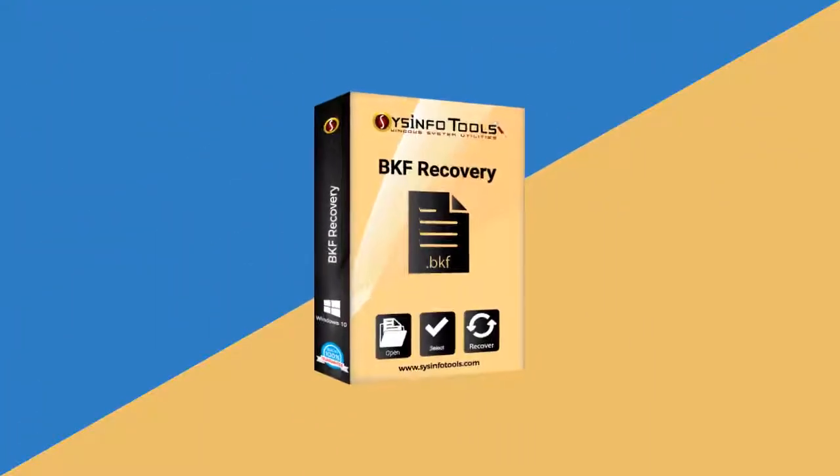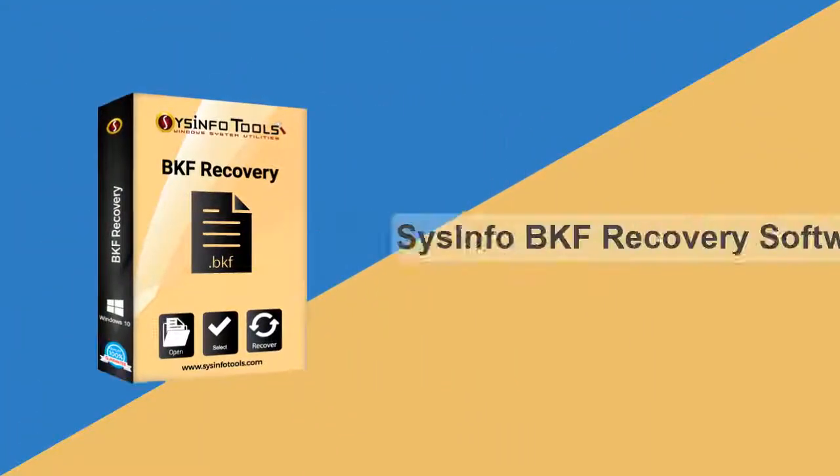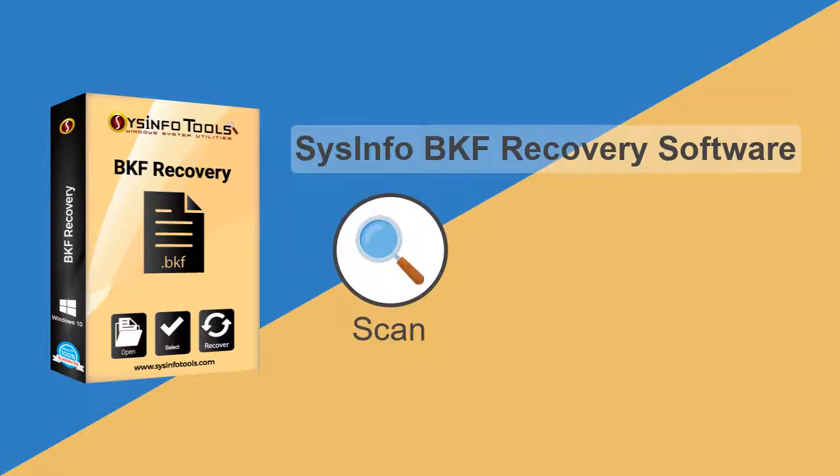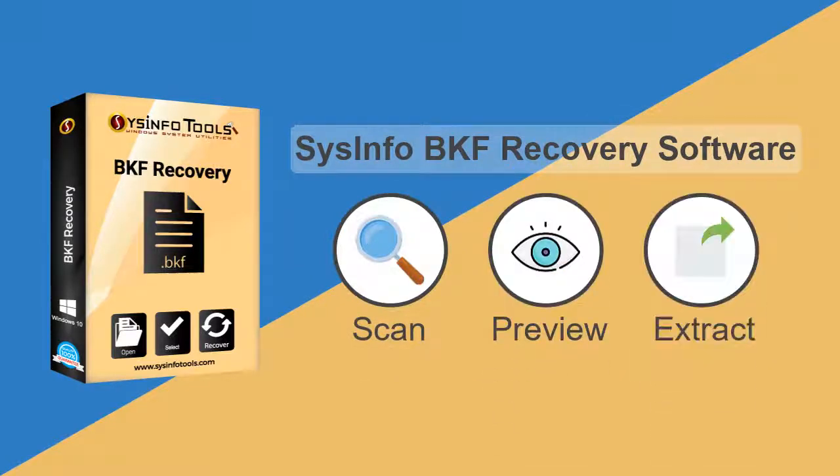Here is an easy and best solution: Season 4 BKF Recovery Software. It can scan, preview and extract your data from BKF files.